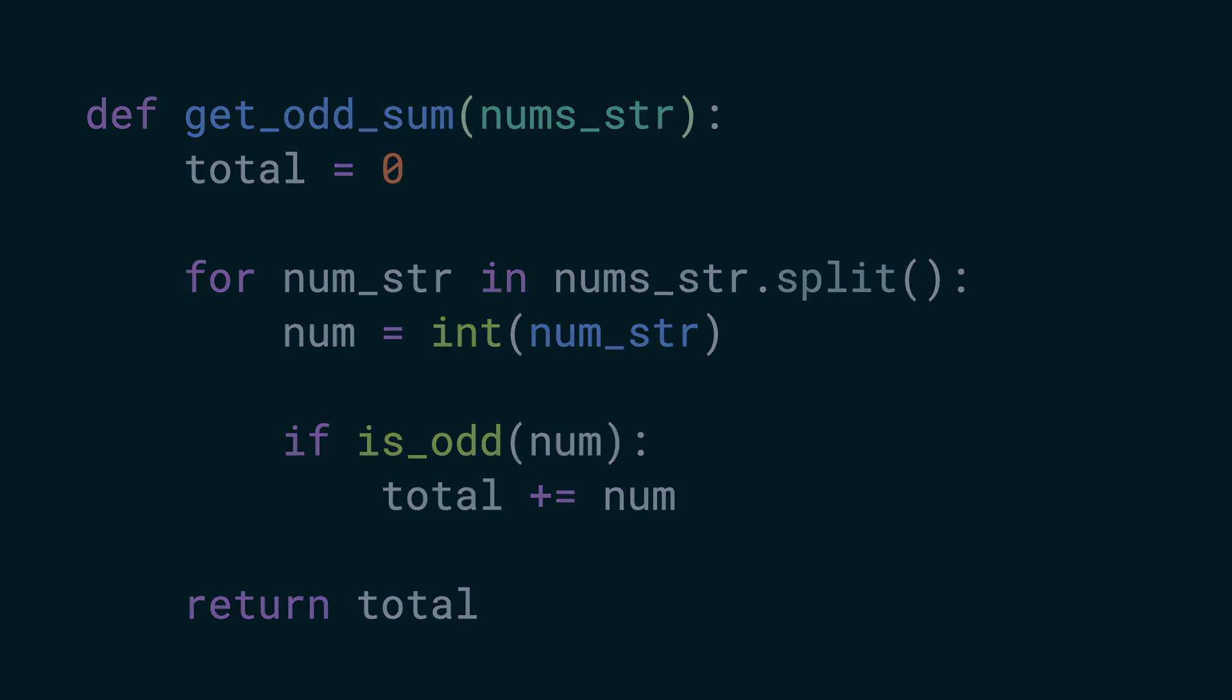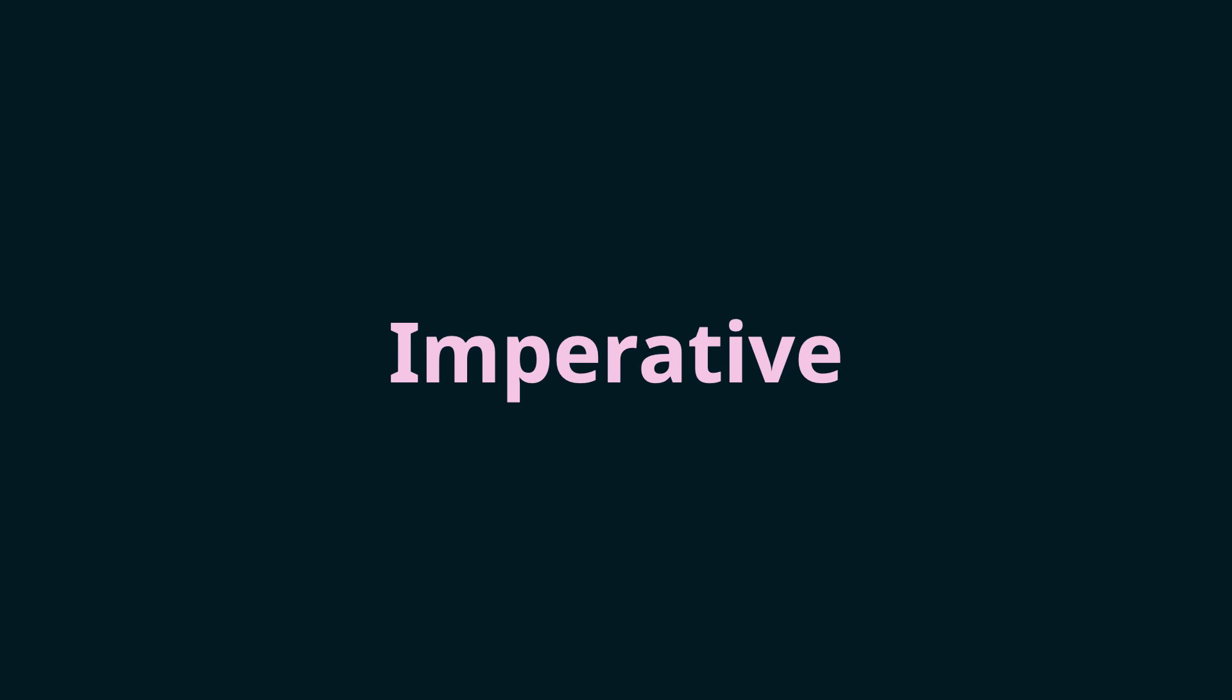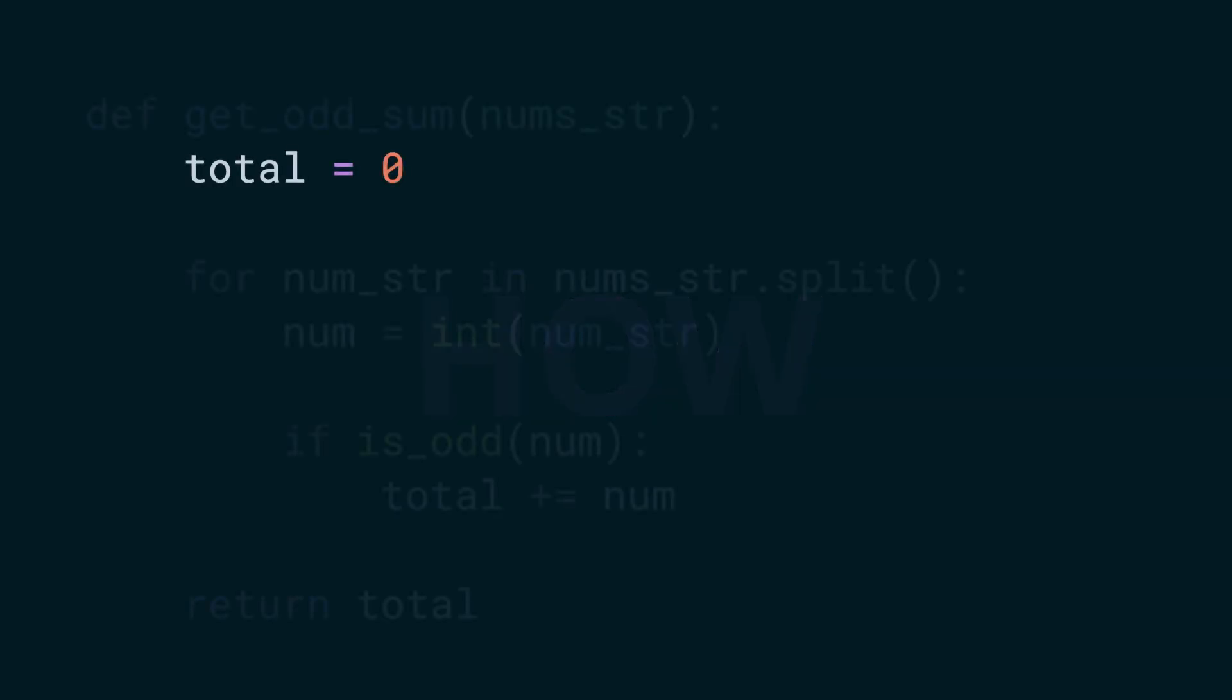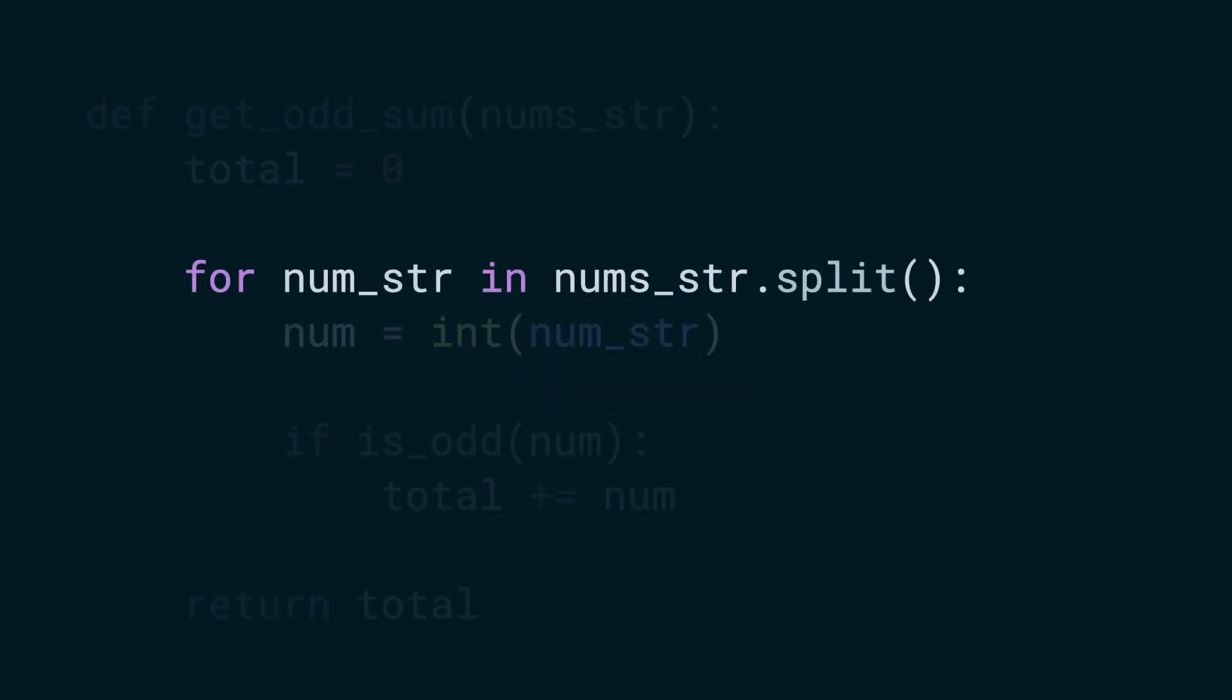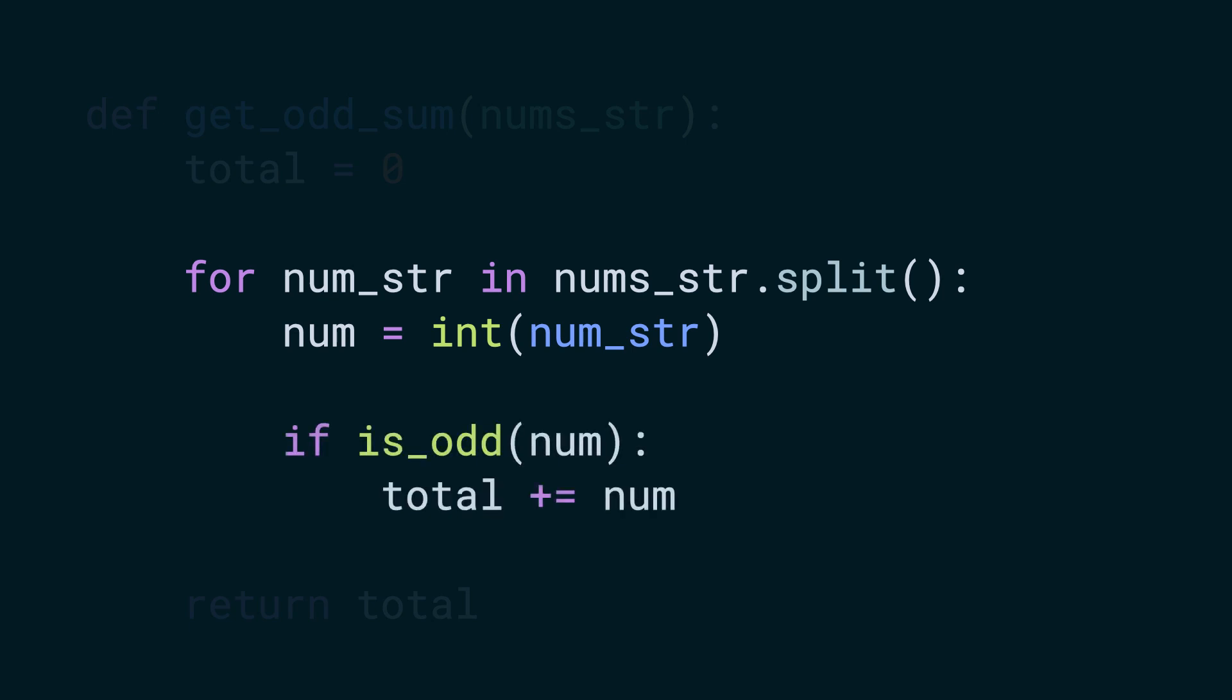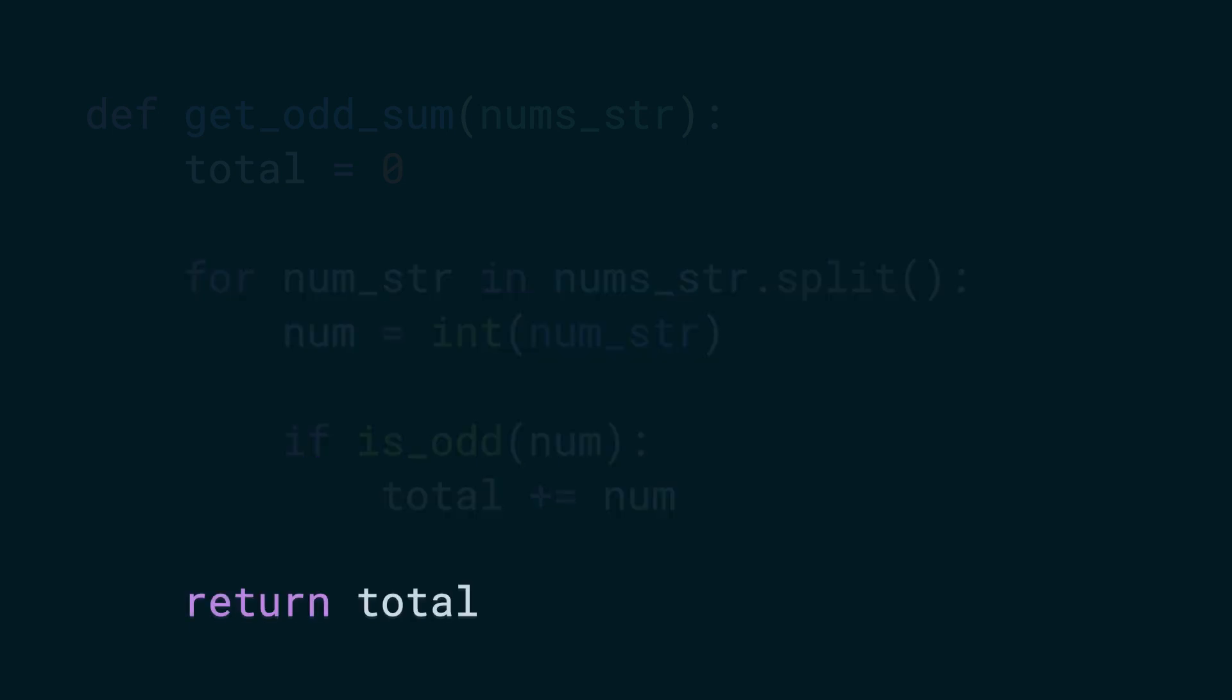And this is an imperative solution where we focus on the how part. We tell the computer how we want something. In this case, we tell it to initialize the value to zero, go through each item in the list, store the cast value into a variable, and if the value in that variable is odd, add it to the total, and finally return the total.